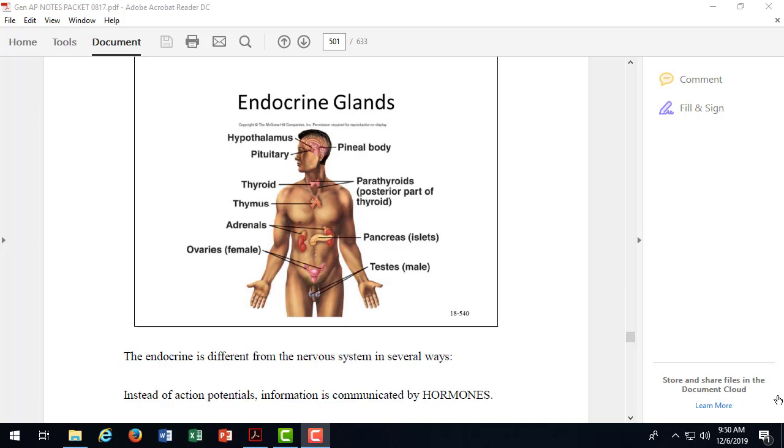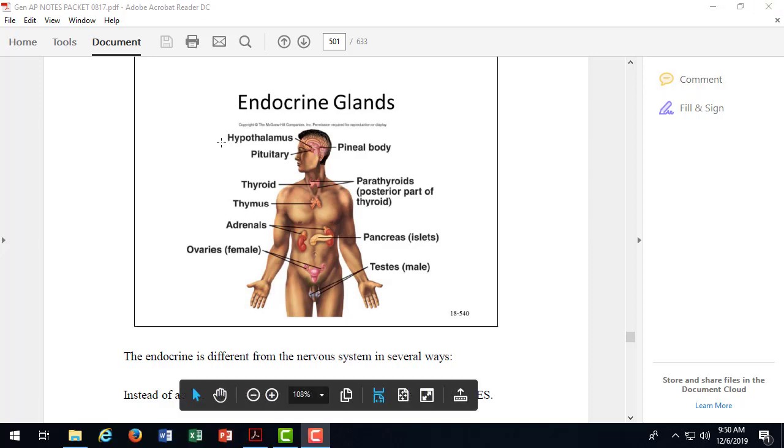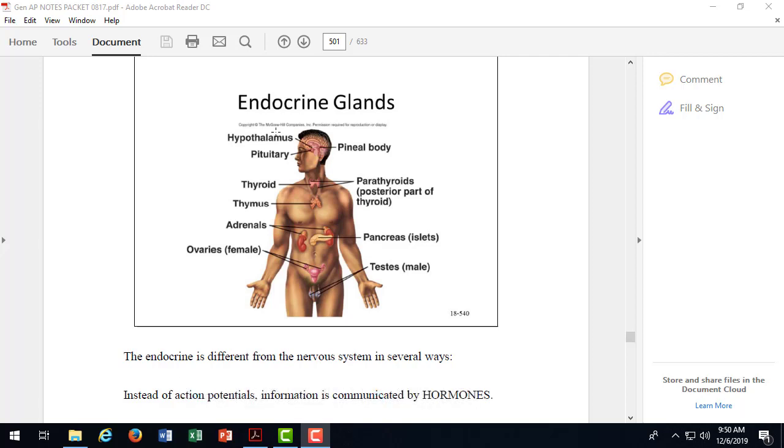So the hypothalamus and the anterior pituitary are kind of partners. Hypothalamus is the boss, the CEO, and the anterior pituitary is the foreman controlling many other endocrine glands throughout the body. So if we look at the major glands of the endocrine system here, we can see that we have the, again, the hypothalamus is actually part of the nervous system. So it's not really a gland per se, but you'll see some textbooks call it the master gland because it does make some hormones.